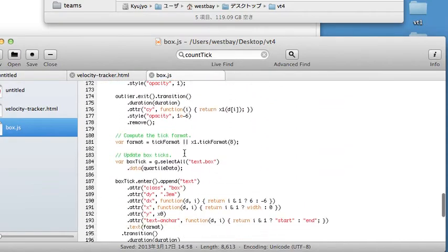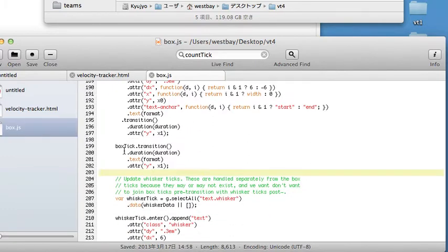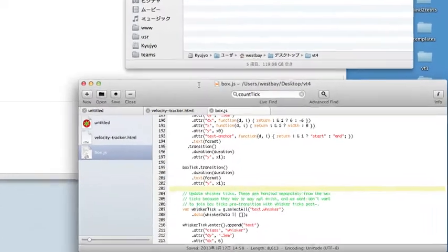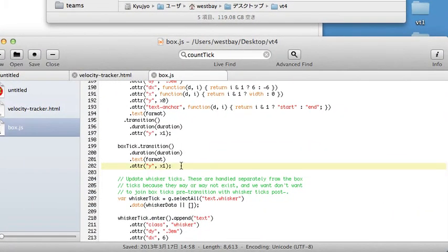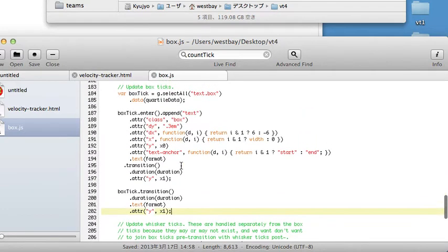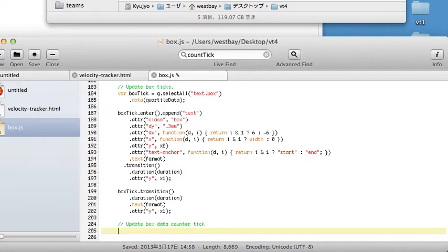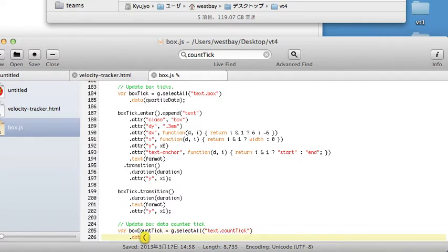If we scroll down here to line 203, you see we have the box tick. The box tick is what's drawing the ticks on the outside of each box. So we want to kind of base what we're doing on the box tick. Here's where the box tick gets initialized. So let's say update box data counter tick — this is a new feature we're adding to box.js. And we want to pass the data; it expects an array, because the array is the data that we're adding to the axis. And we're going to pass it the value n.